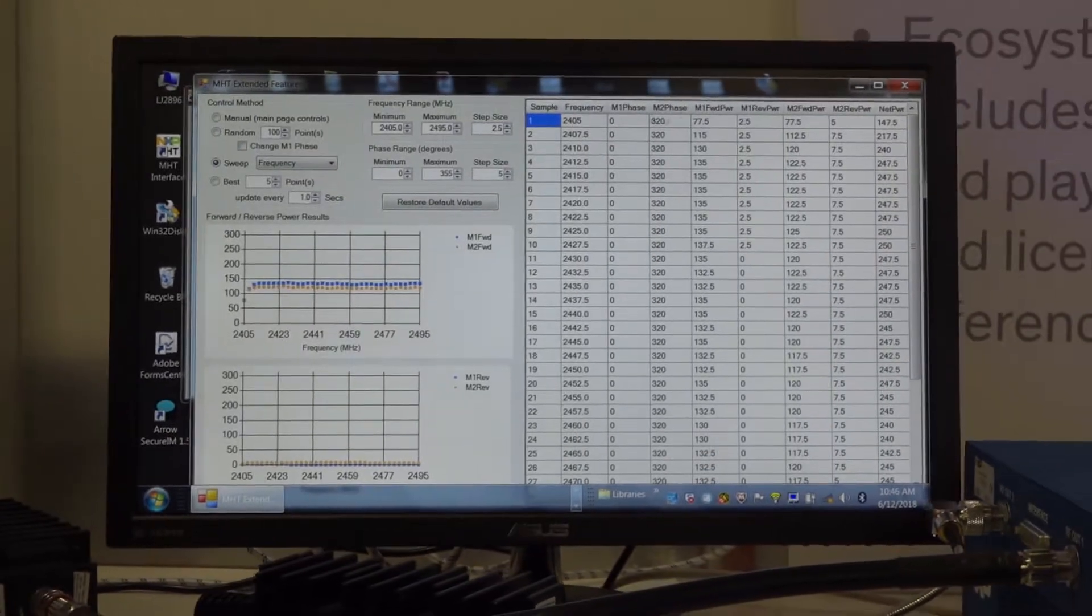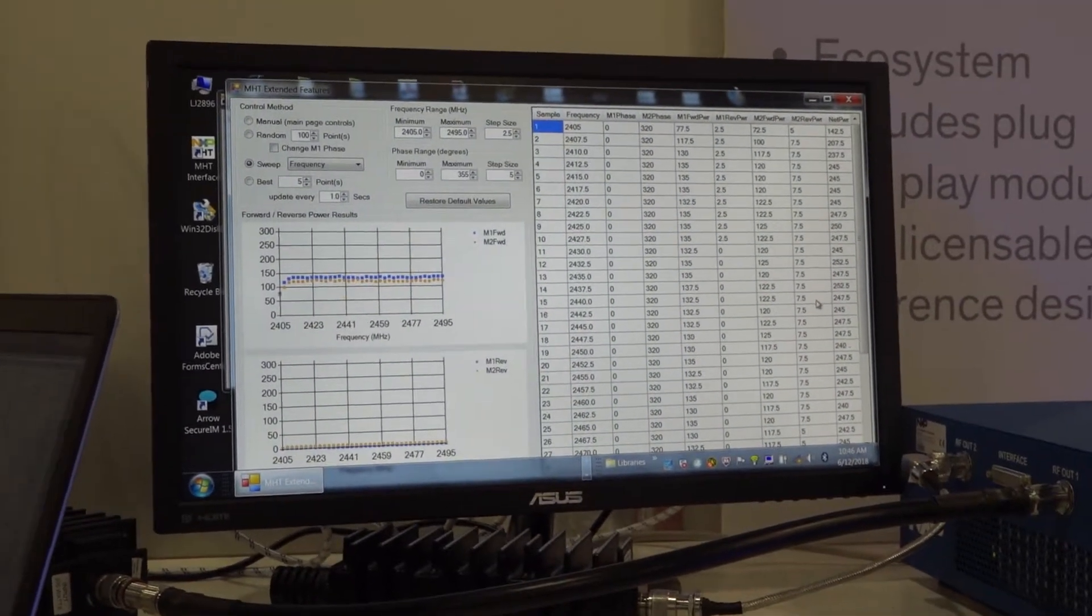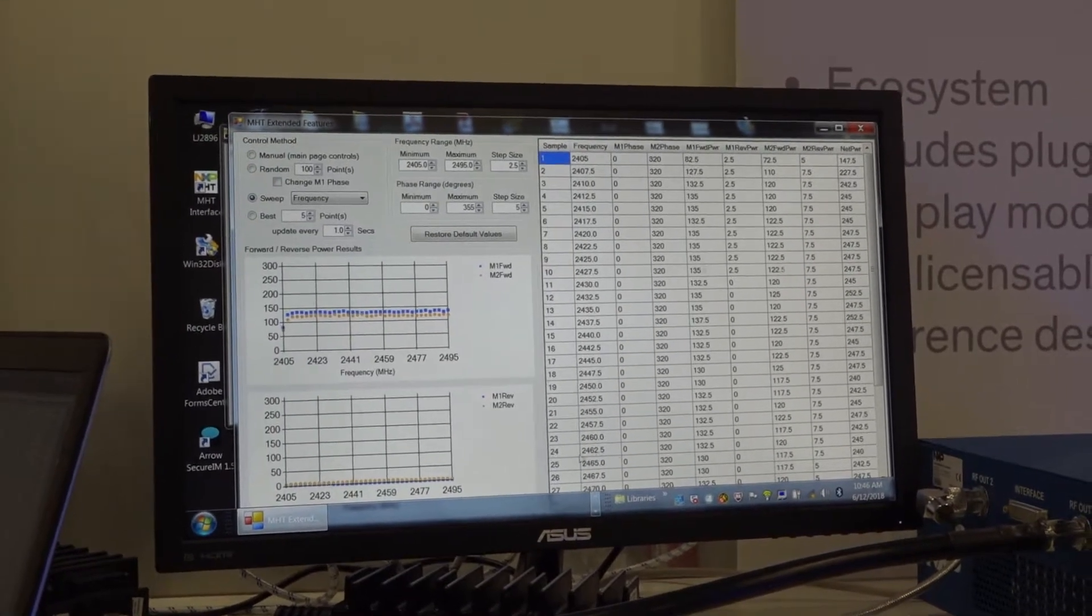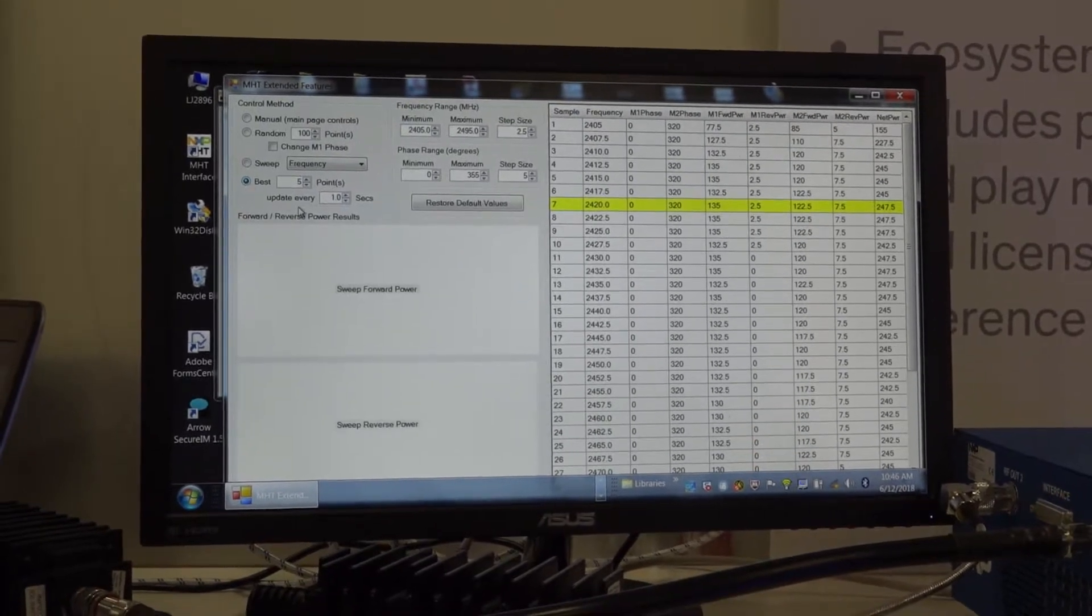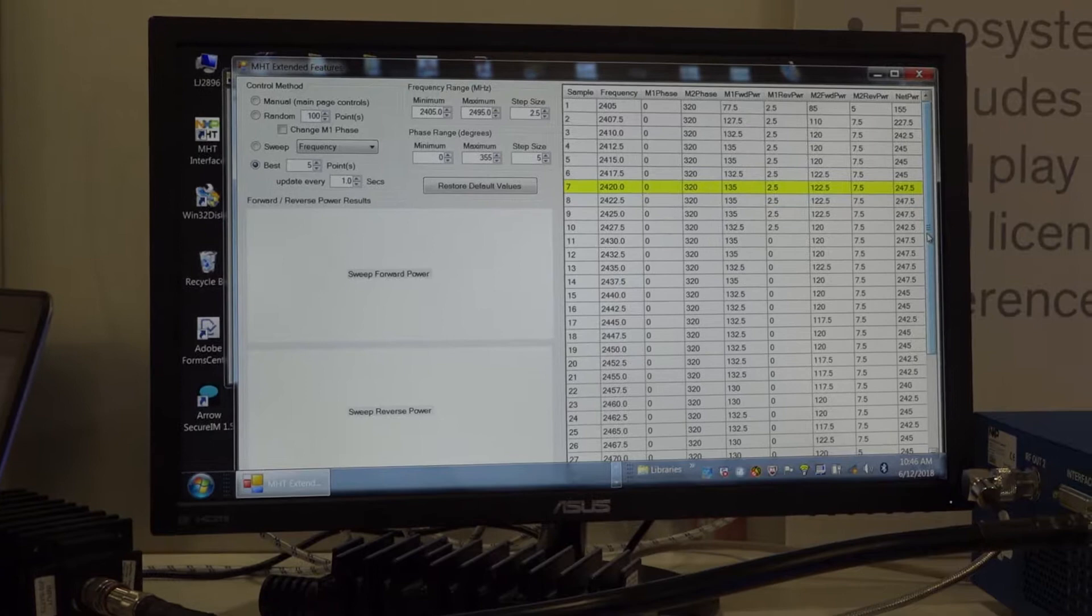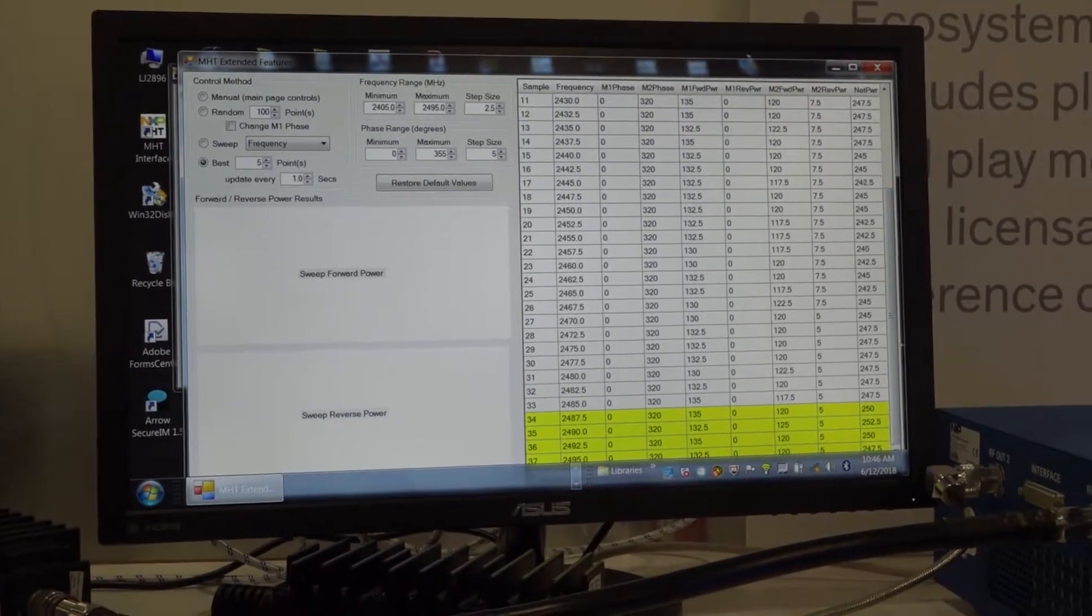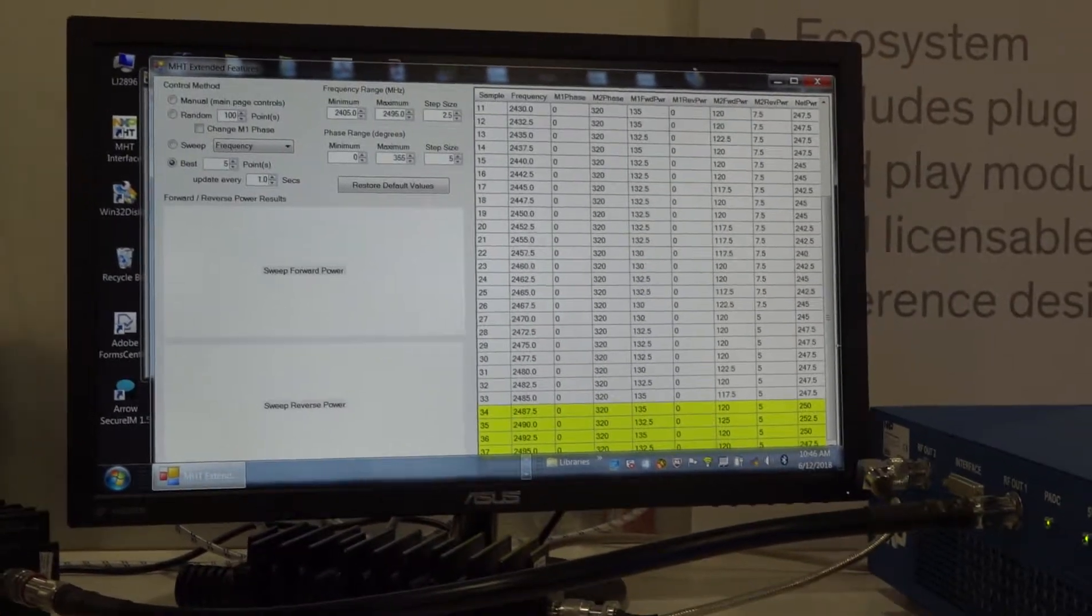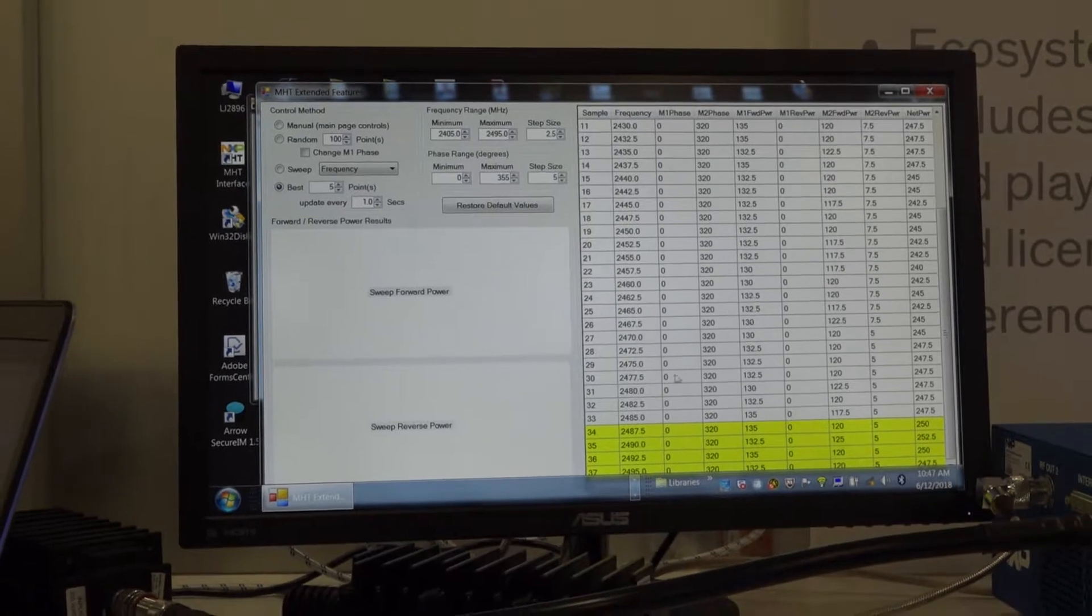And as you see on the right hand side of the chart, we have all of the output readings that come from each of the modules. Once we get those readings and that output data, we actually can go and set the best five points out of those readings. And we can actually go through and look at the data and see what's highlighted in yellow. It actually illustrates the five best points, which represents the lowest VSWR, highest forward power, lowest reverse power in each of those power amplifier modules.